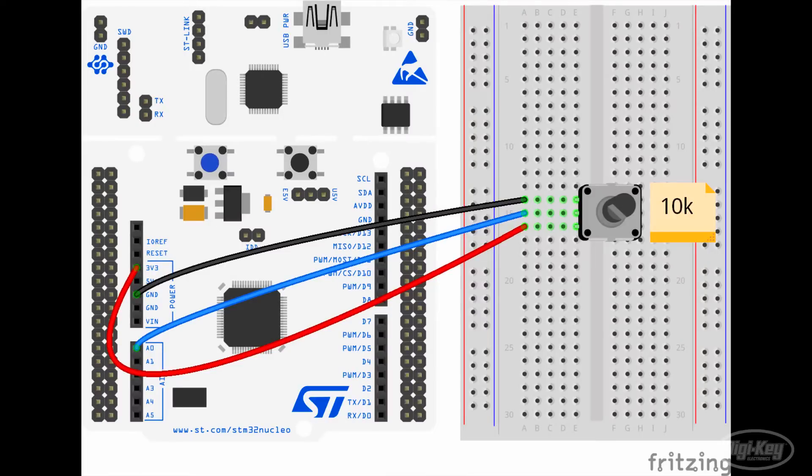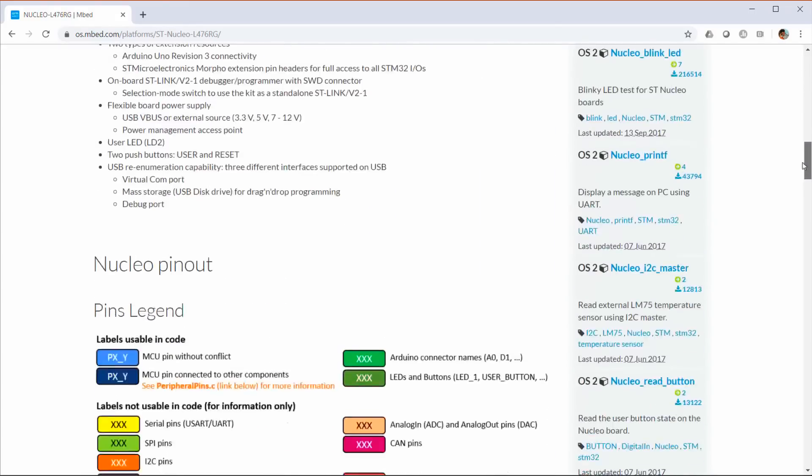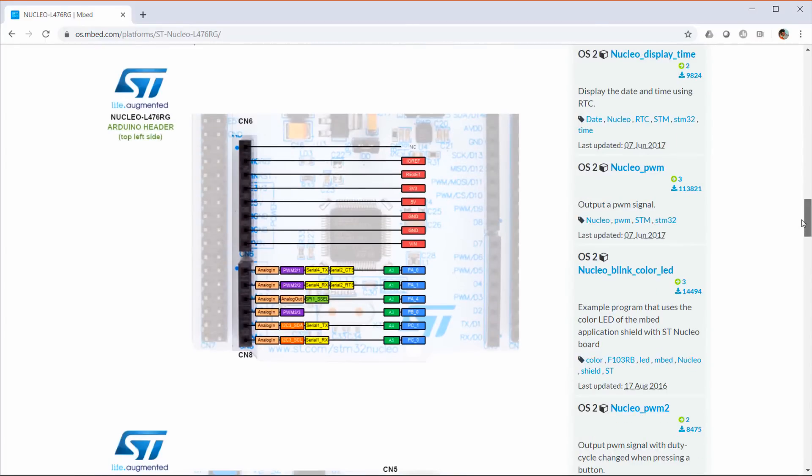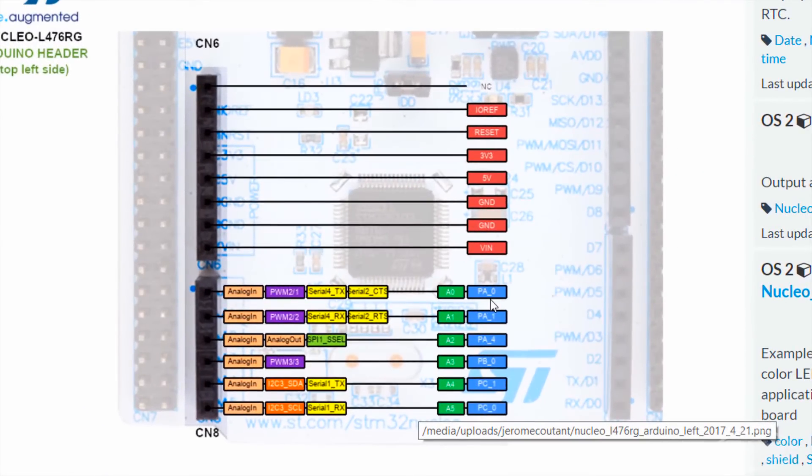To test the ADC with our Nucleo board, we're going to connect a simple 10k potentiometer to 3.3 volts and ground. We'll connect the wiper pin to A0 so we can read the voltage. Take a look at the Nucleo L476RG pinout and we see that A0 on the Arduino headers is connected to PA0.